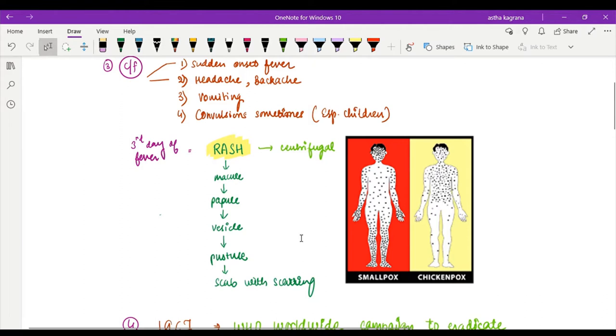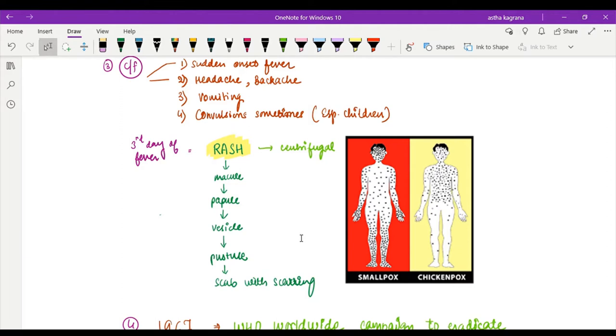What does centrifugal mean? First it appears on the face, then on the forearms and arms and legs, and then it goes to the trunk or chest part. It is from the face then extremities to the inside, that is why it is known as centrifugal - extremities to inside.